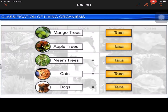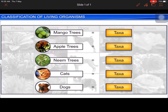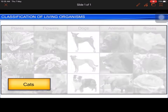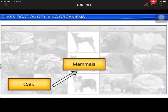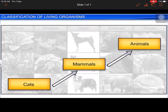Each of the groups — mango trees, apple trees, cats, and dogs — are all taxa. However, a cat is a mammal, and all mammals come under animals. Therefore, a cat, mammals, and animals represent taxa at different levels.